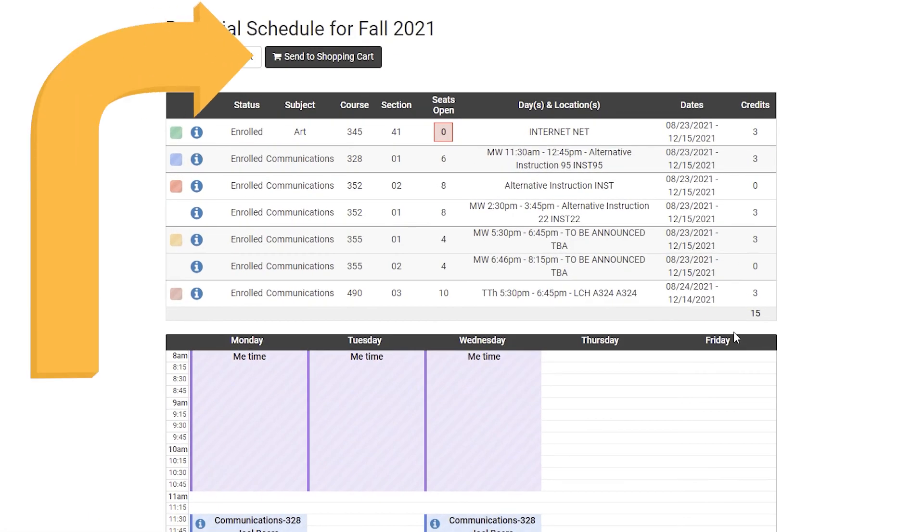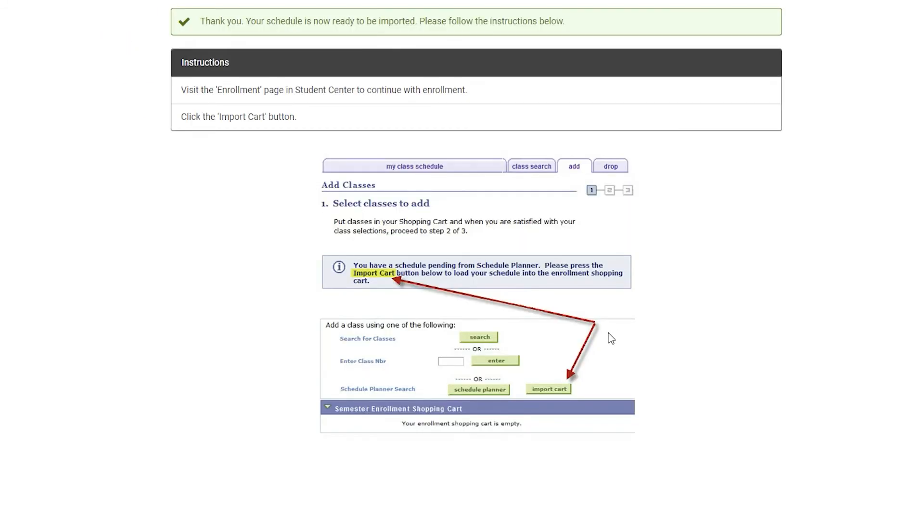Once you are satisfied with your schedule, go to the top of the screen and click Send to Shopping Cart. Then read the instructions to enroll in the courses.